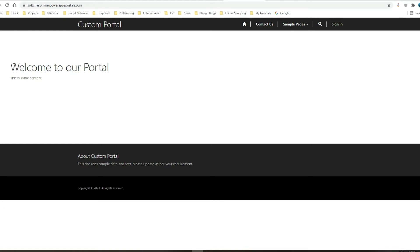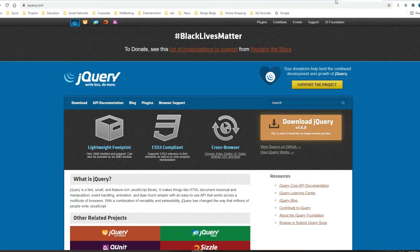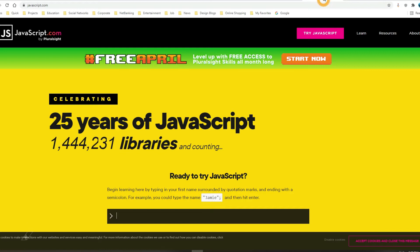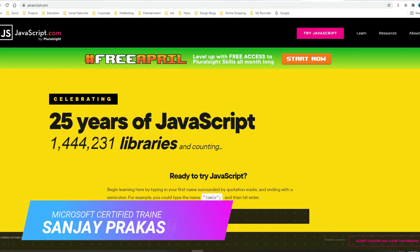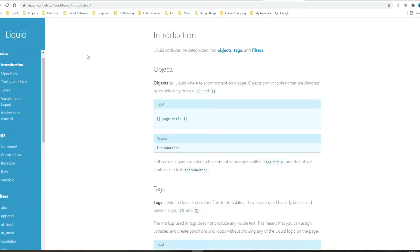In portals and power portals, we have two ways that we can add code. One is called liquid programming and the second one is JavaScript or jQuery. We can write jQuery and JavaScript which are client-side programming, and liquid tags and liquid code we can use to communicate with server-side CDS data.